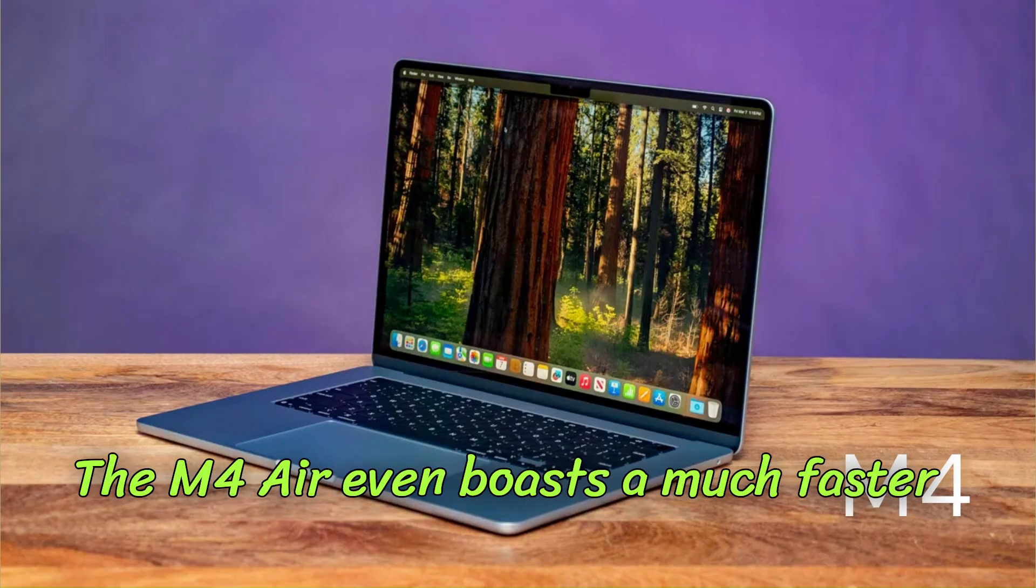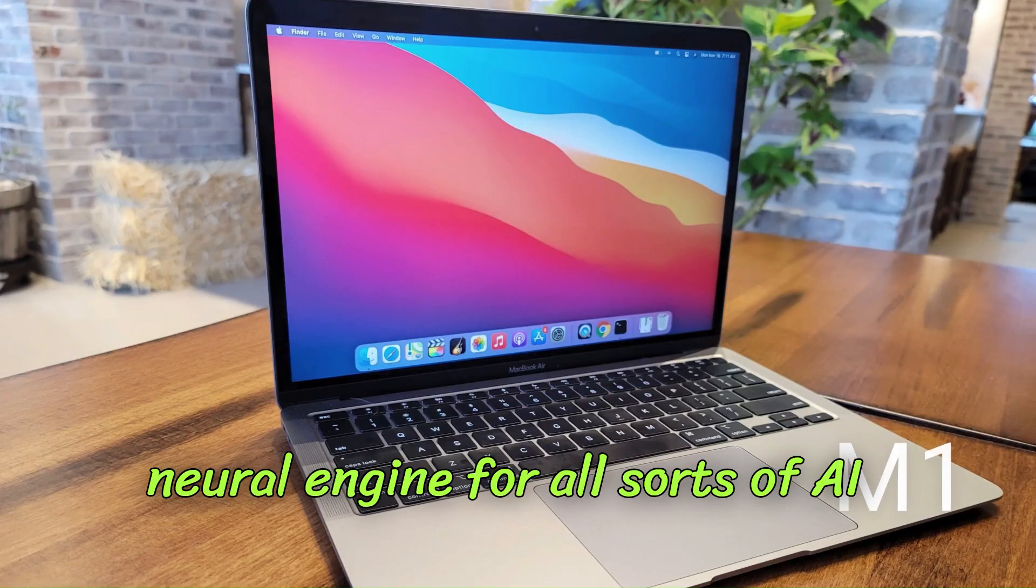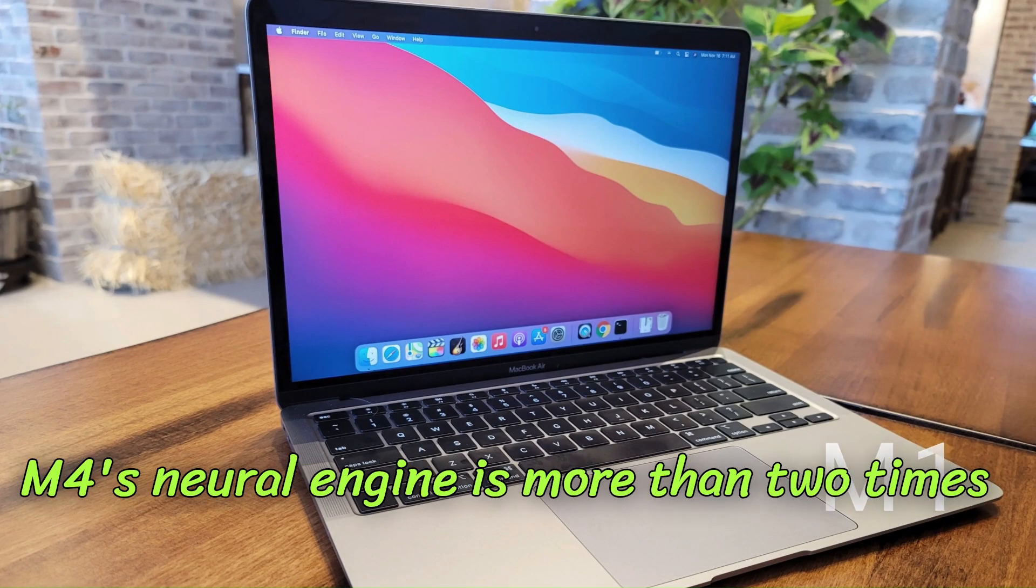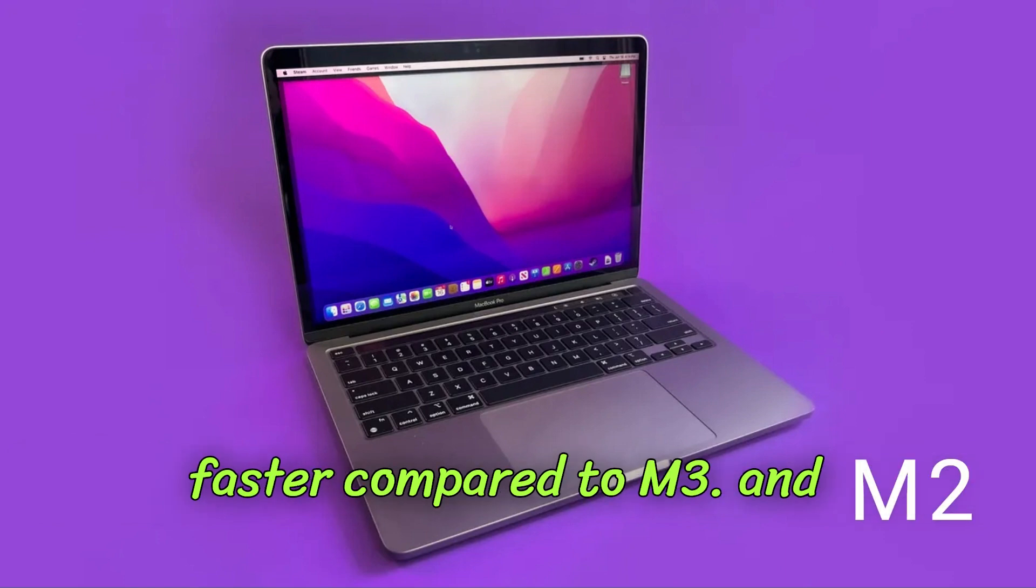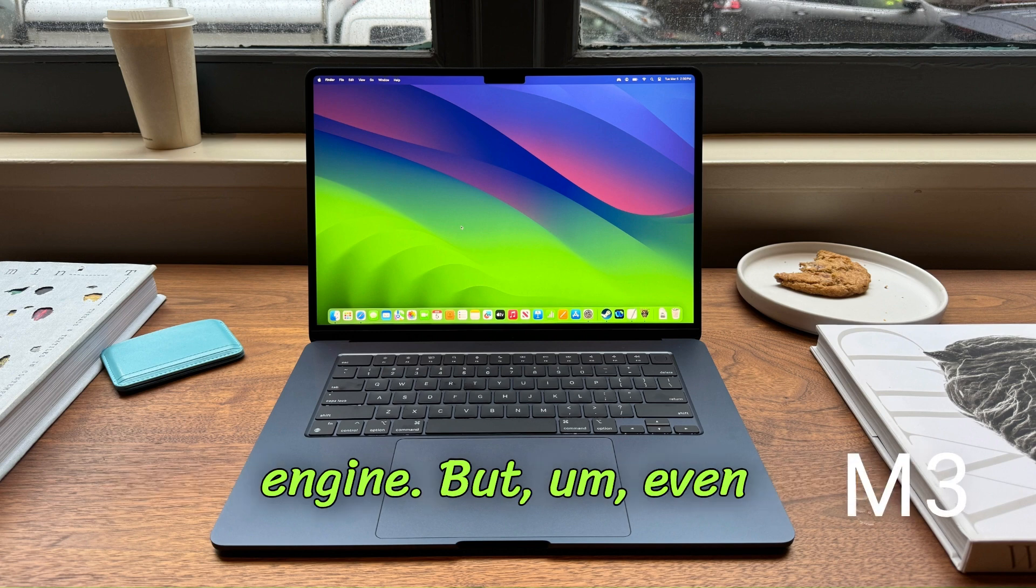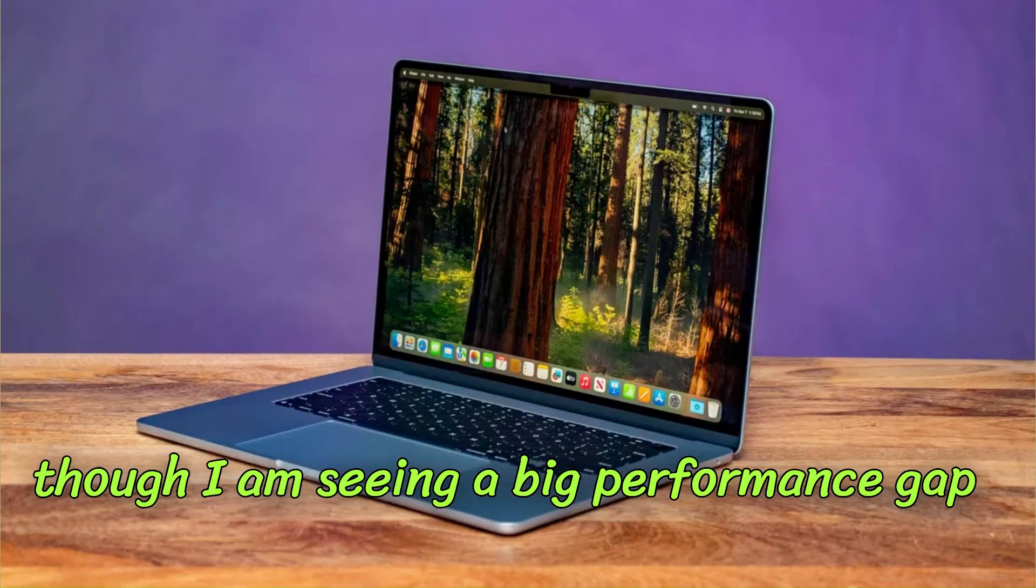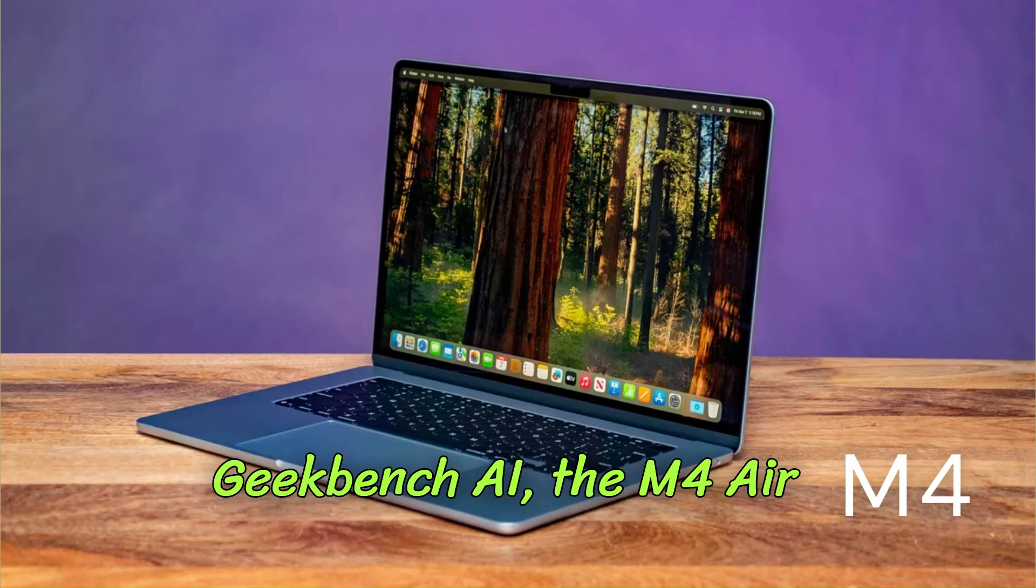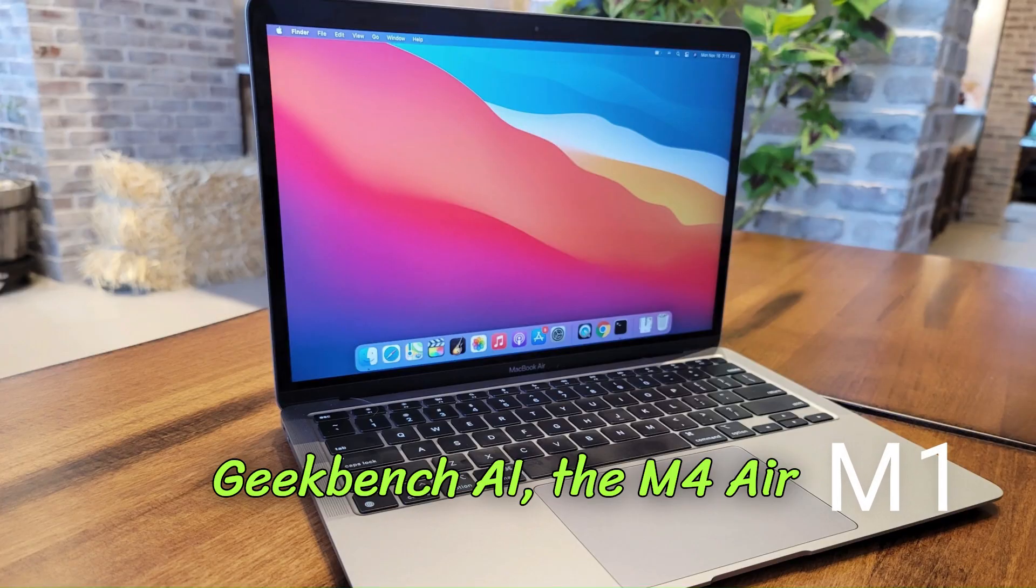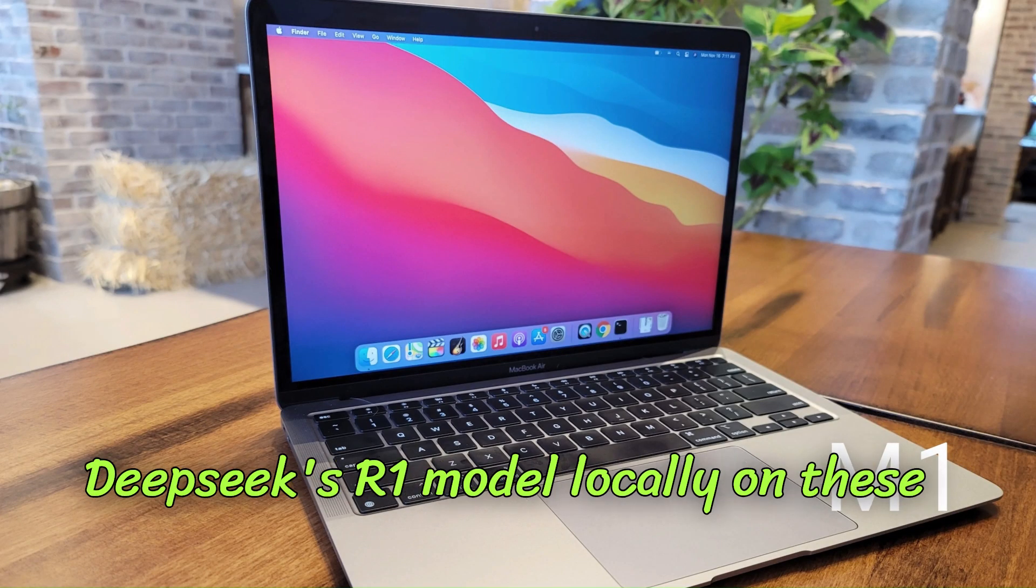The M4 Air even boasts a much faster neural engine for all sorts of AI work. Apple says the M4's neural engine is more than two times faster compared to M3 and three times faster than M1's neural engine. Even though I am seeing a big performance gap between all of them in benchmarks like Geekbench AI, the M4 Air wasn't that fast when I tried running DeepSeek's R1 model locally on these MacBook Airs.